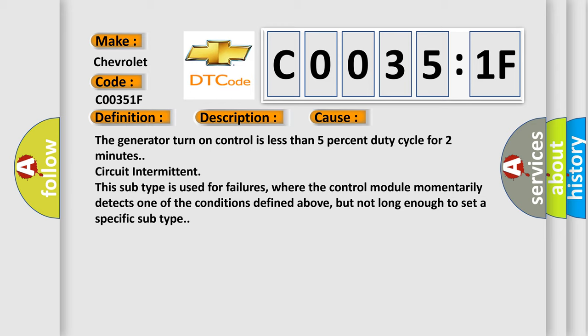This subtype is used for failures where the control module momentarily detects one of the conditions defined above, but not long enough to set a specific subtype.